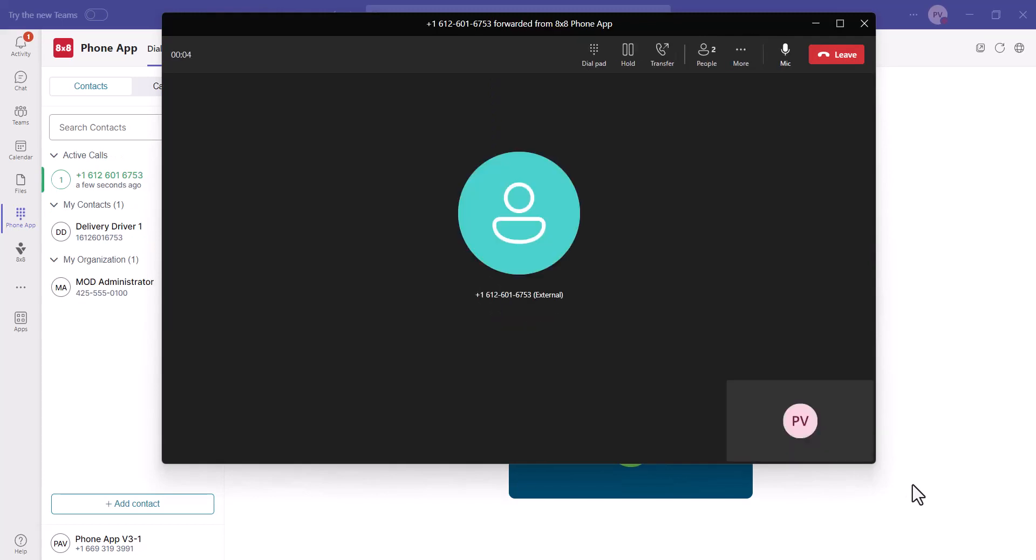Once the call is accepted, you will receive a full range of call control options in the top right corner of the call window.